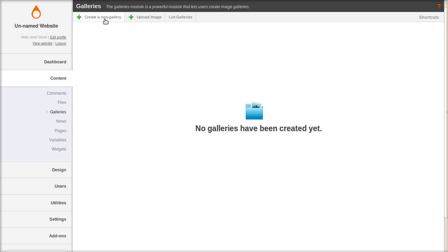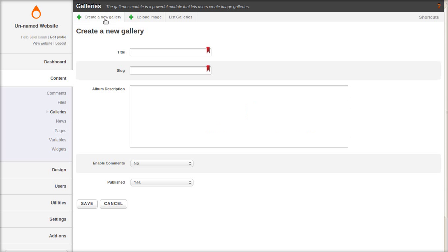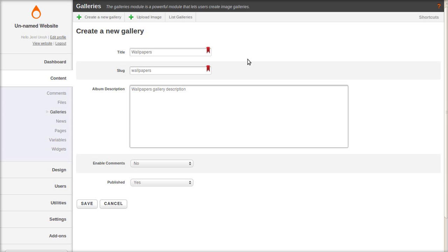Let's create a new gallery. We'll name it wallpapers for lack of something better. And quick description. Save it.